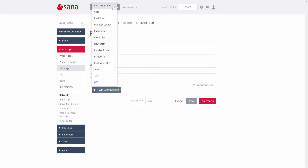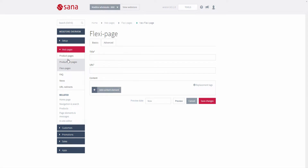In addition to those pages, there are also different system pages of a web store like the customer registration page, login page, basket and checkout pages, and other system pages.